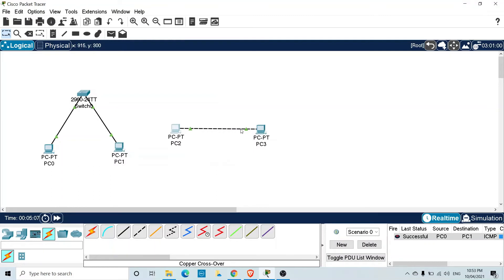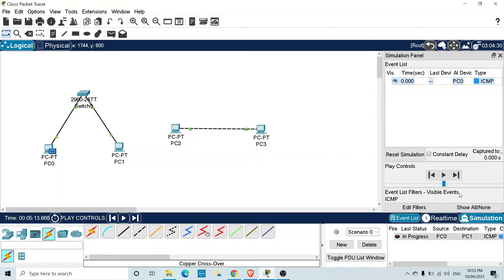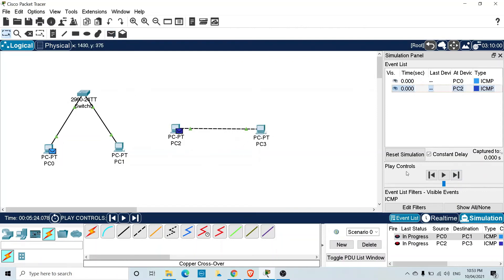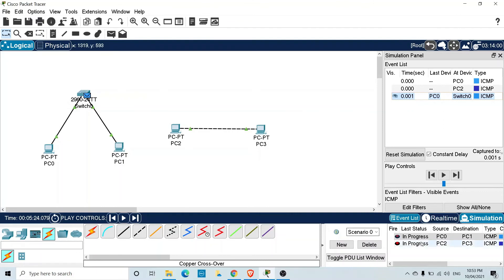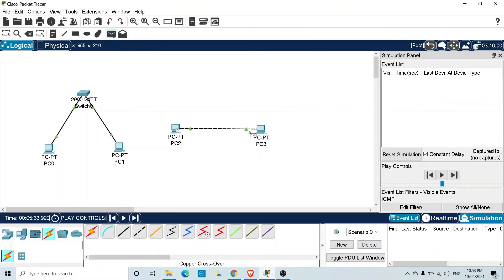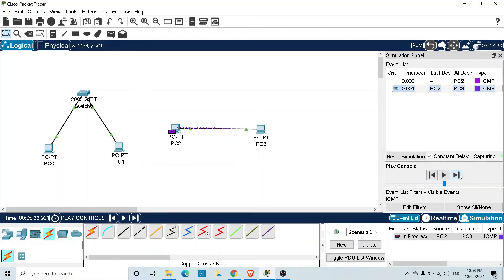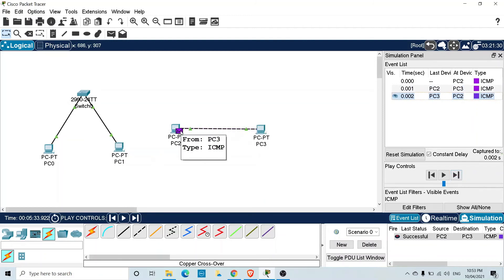Now let's verify the connectivity between these two directly connected PCs. We switch to simulation mode, add a PDU from the source to the destination computer, and click Capture and Forward. The packet is received by the second node, which sends a response back. You can see this is successful — a green tick mark confirms the two computers can communicate.